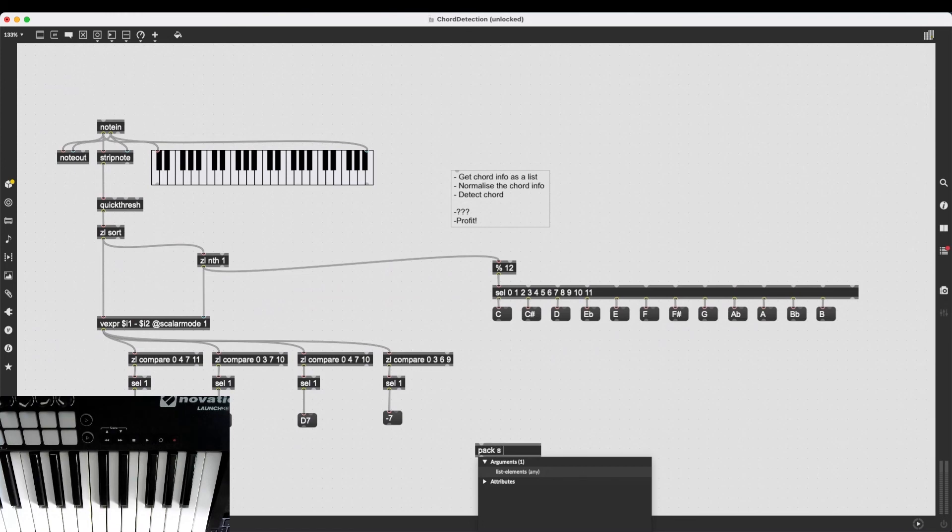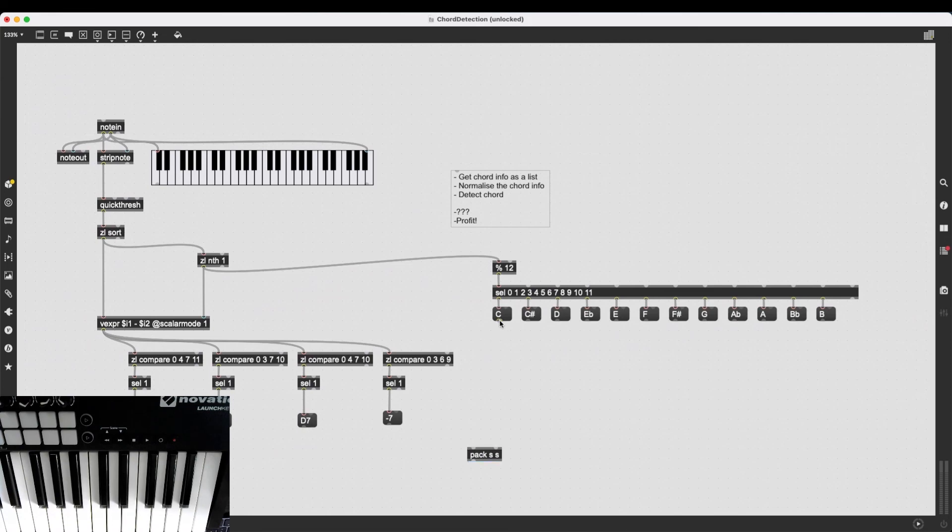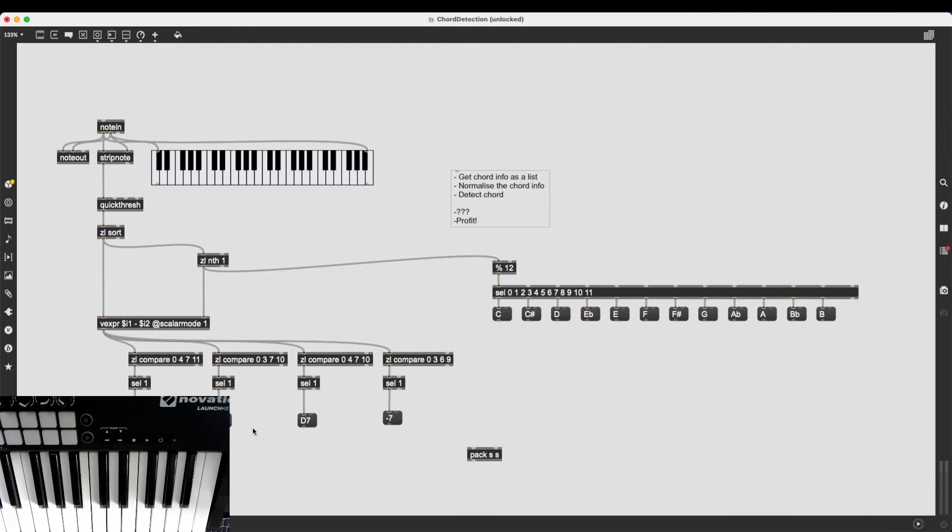But we have not received the chord type yet. There is a problem with the order of operations here. So instead of using pack, I'm going to use combine, which is going to combine multiple items in a single symbol.